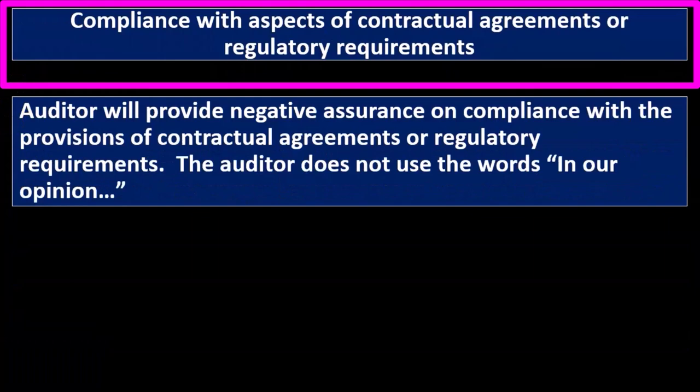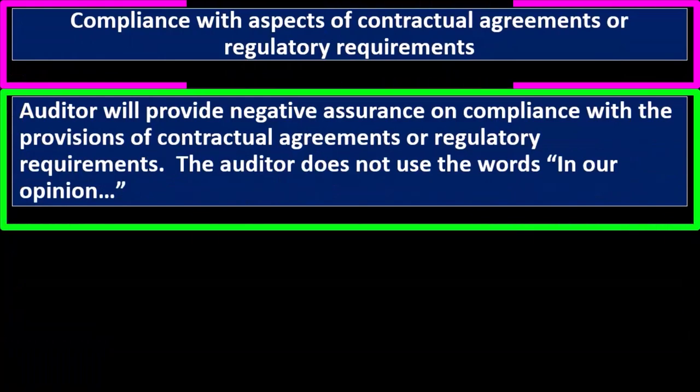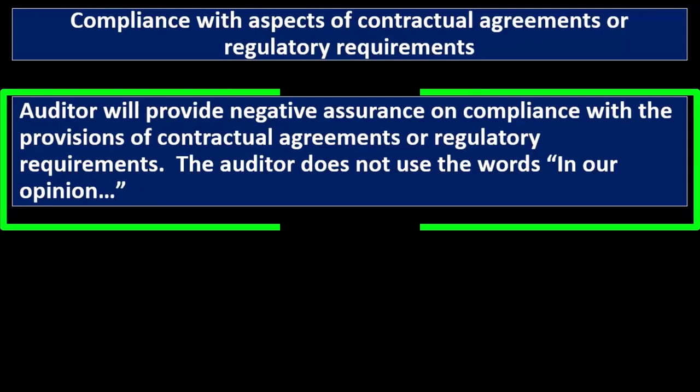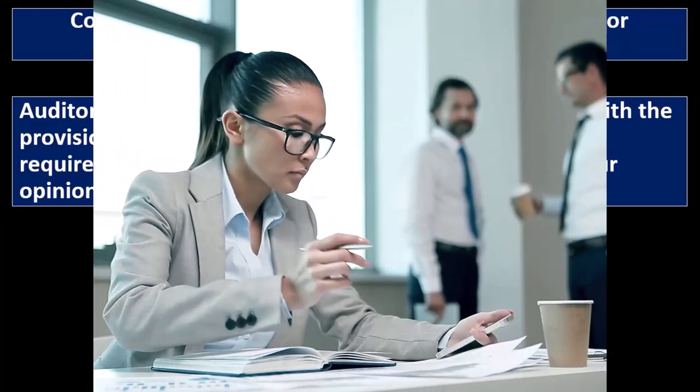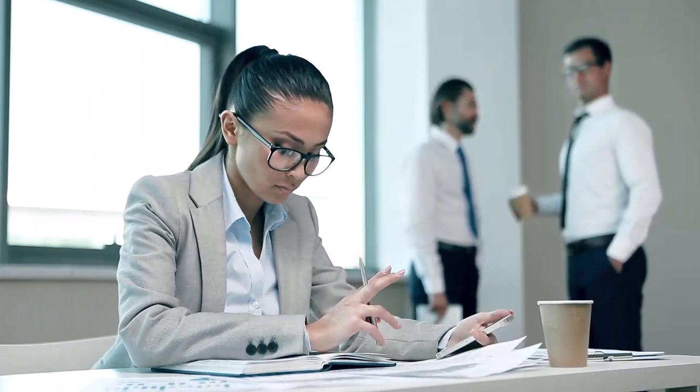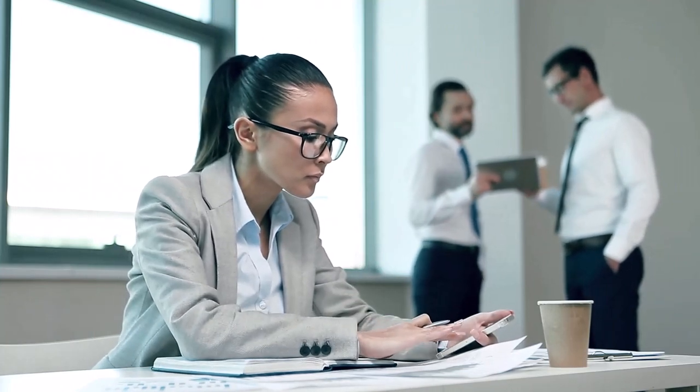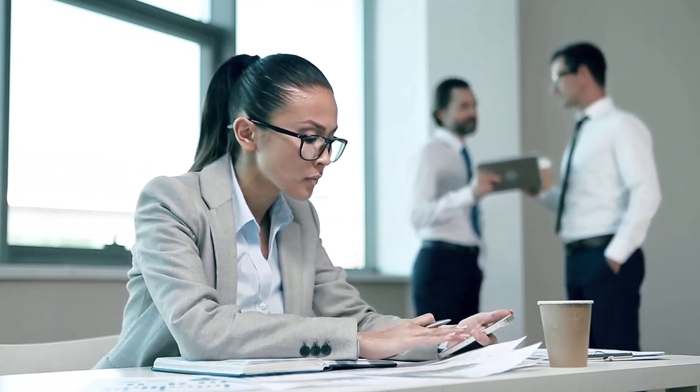Compliance with aspects of contractual agreements or regulatory requirements: auditor will provide negative assurance on compliance with the provisions of contractual agreements or regulatory requirements. The auditor does not use the words 'in our opinion.' In other words, when a CPA firm or public accounting firm does this type of audit, we don't use the same language.